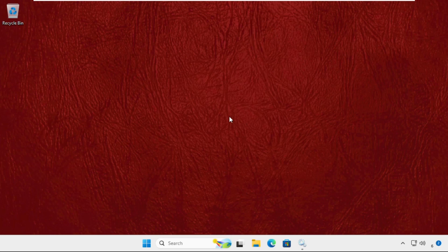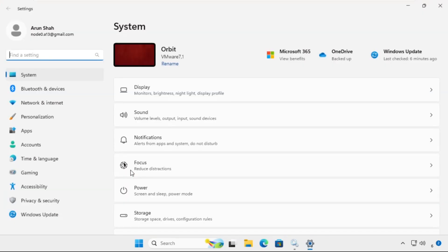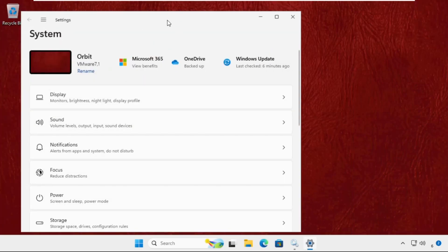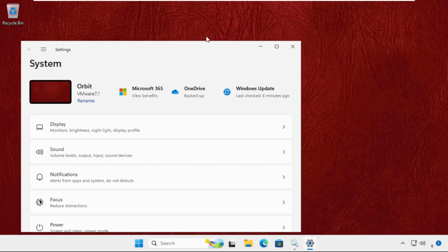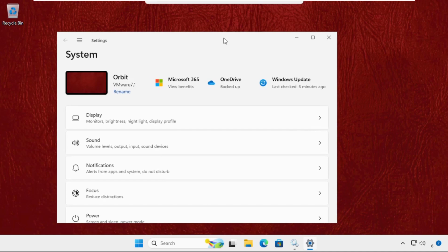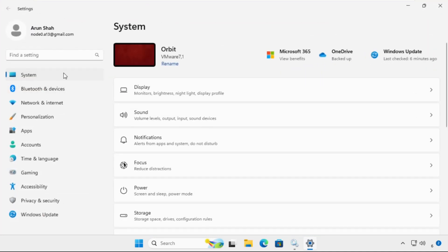After that, just right click on this Windows icon, select Settings. Now simply select the System tab.